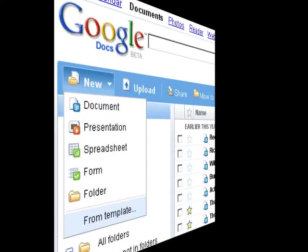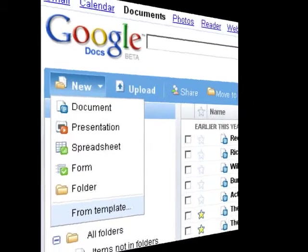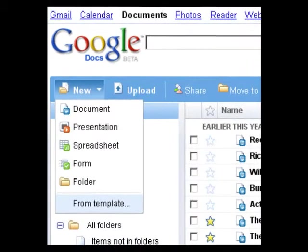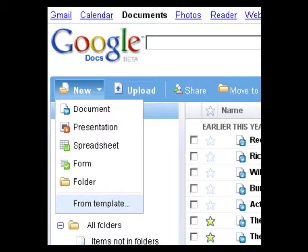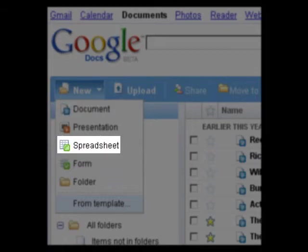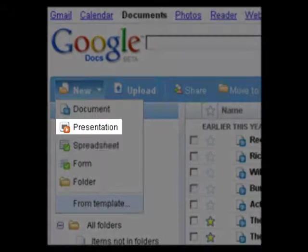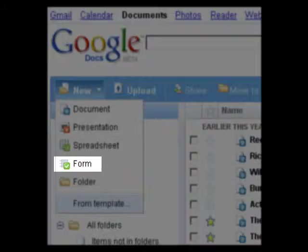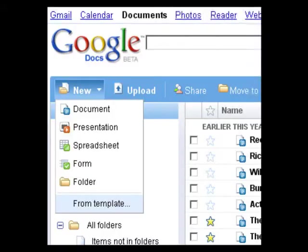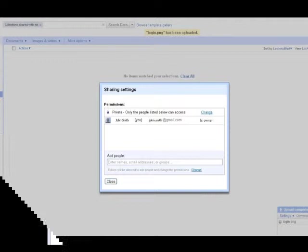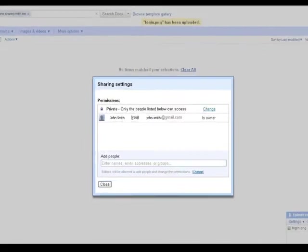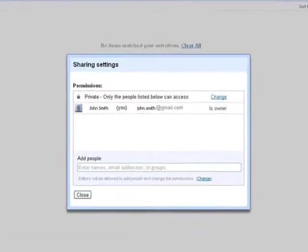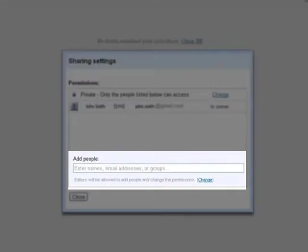Google Docs is a collaborative application that allows you to upload documents, spreadsheets, presentations, or forms from your desktop. You are then able to share your work with selected contacts.